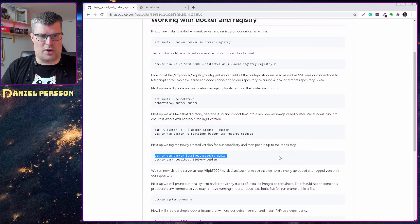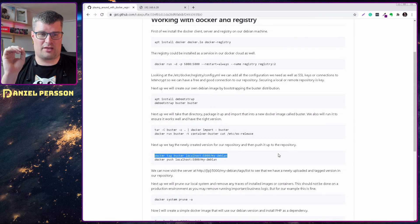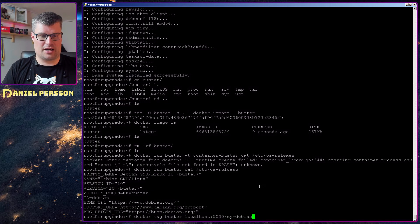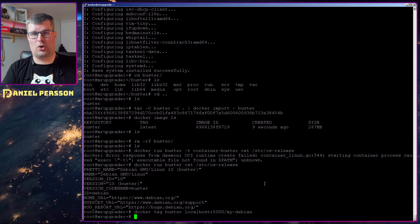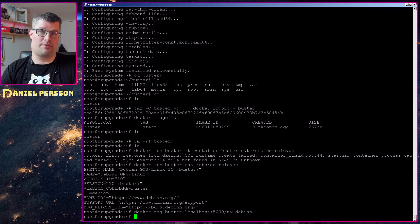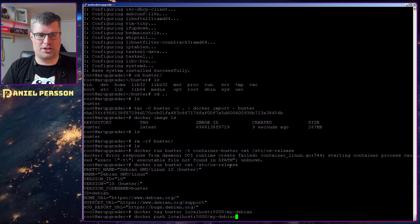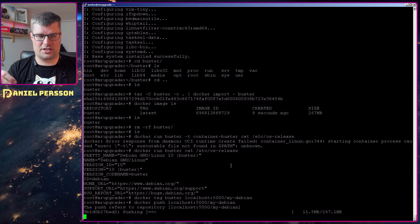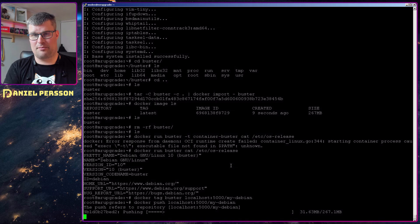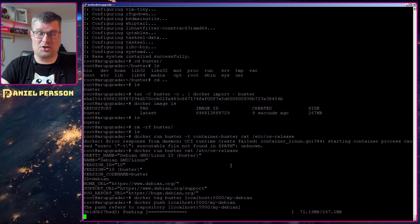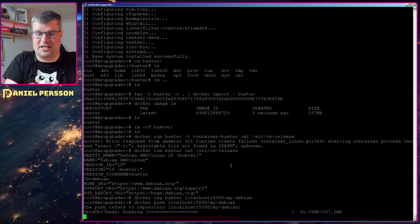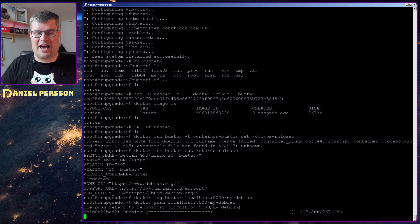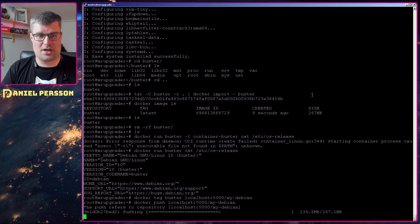Next up we will tag this with the localhost:5000/mydebian and that is what it will be called within our docker registry. And then I will push it up to my docker registry and this will take the current image that I have installed in my environment and push it to this local environment again, but it will push it to the registry so we will have this image available there.